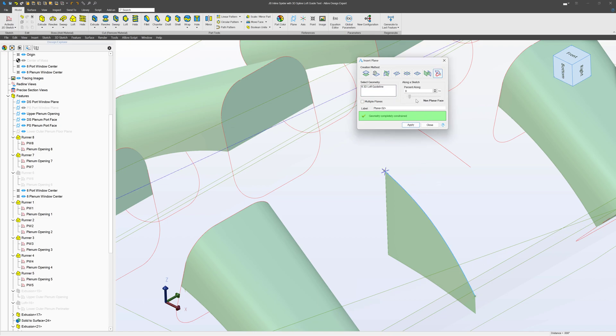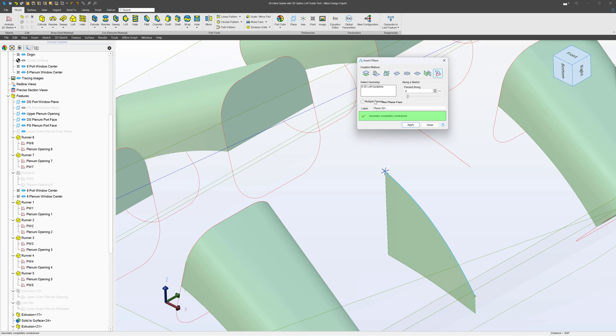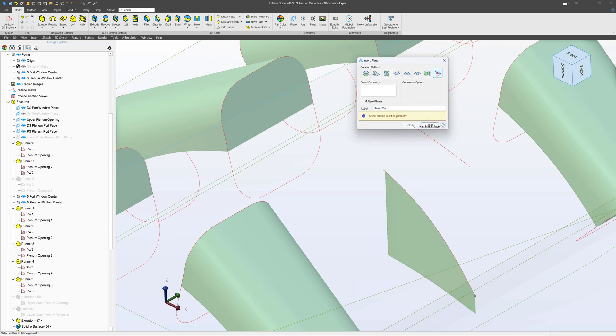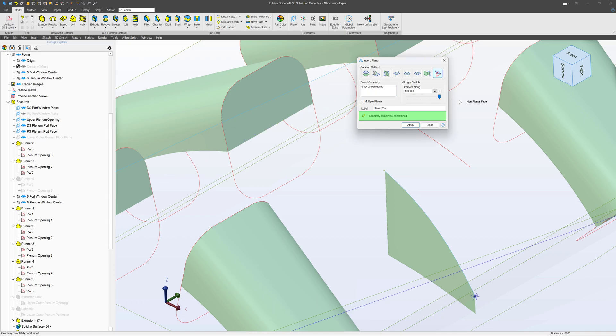So we can move this through various places. We start at 0, I'll also make a plane at 100.